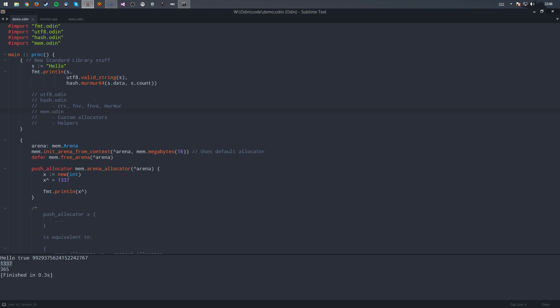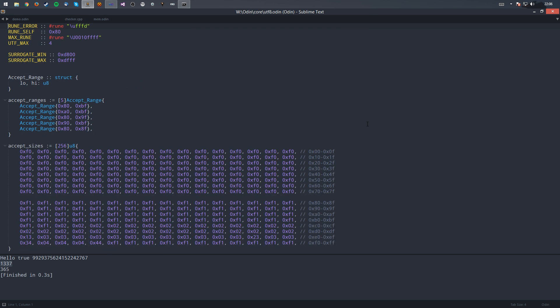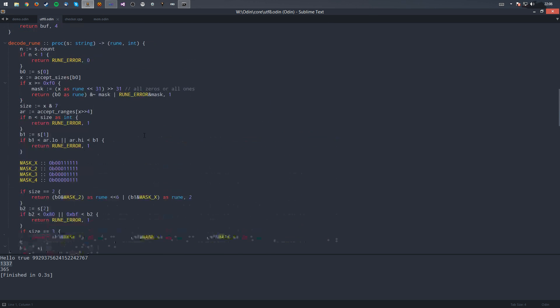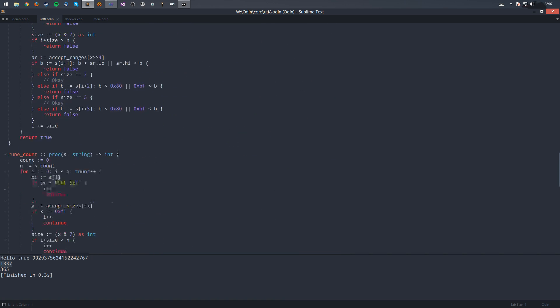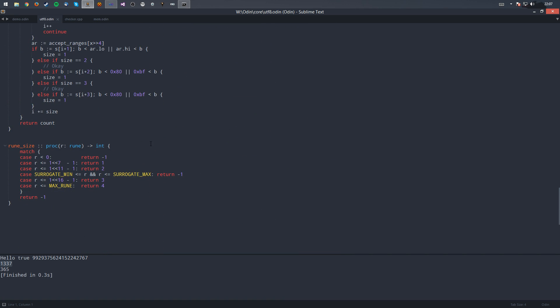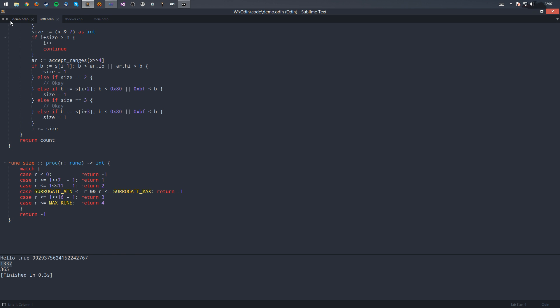I've added some new standard library stuff. I've got the UTF-8 library, a hash library, and some helper functions and allocators in the mem library — I might call this 'memory' instead, but whatever. So the UTF-8 library — let's get that open. There we go: UTF-8, all this lovely stuff, like encode rune, decode rune, valid rune, valid string, rune count, and rune size. They all work in there.